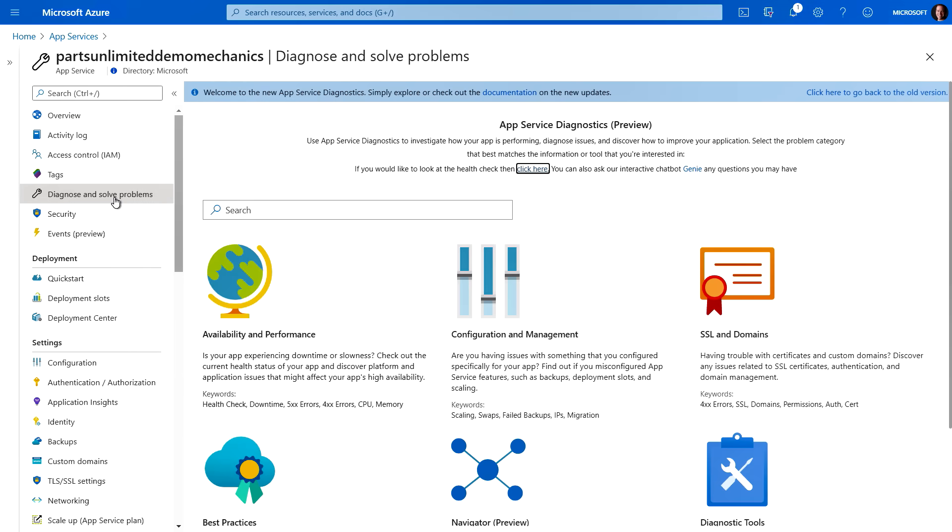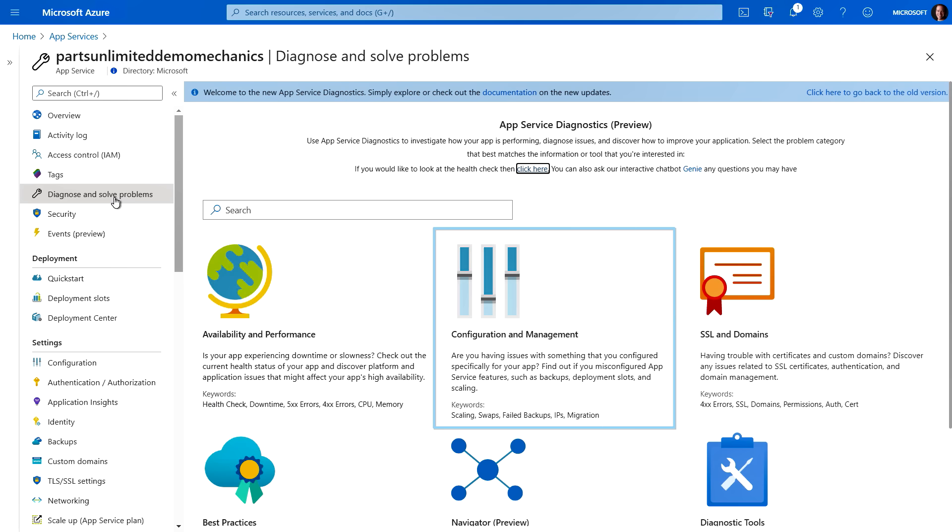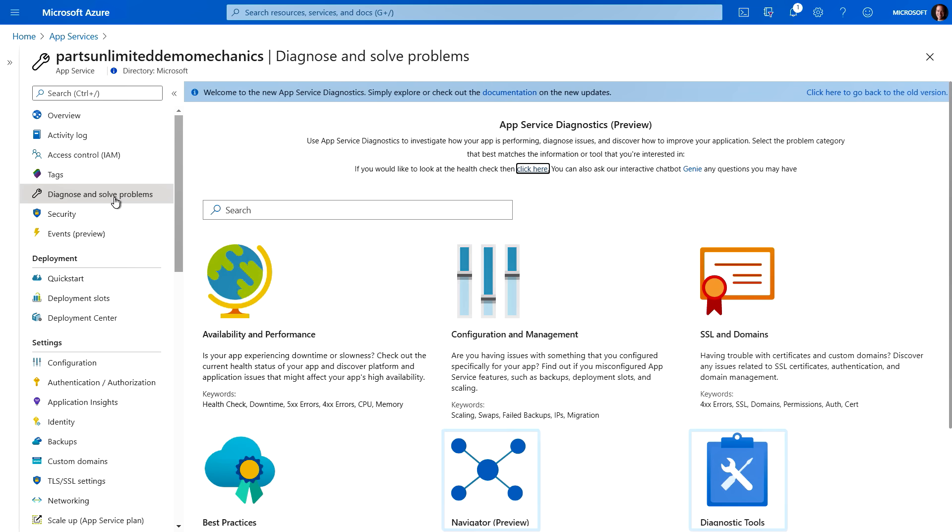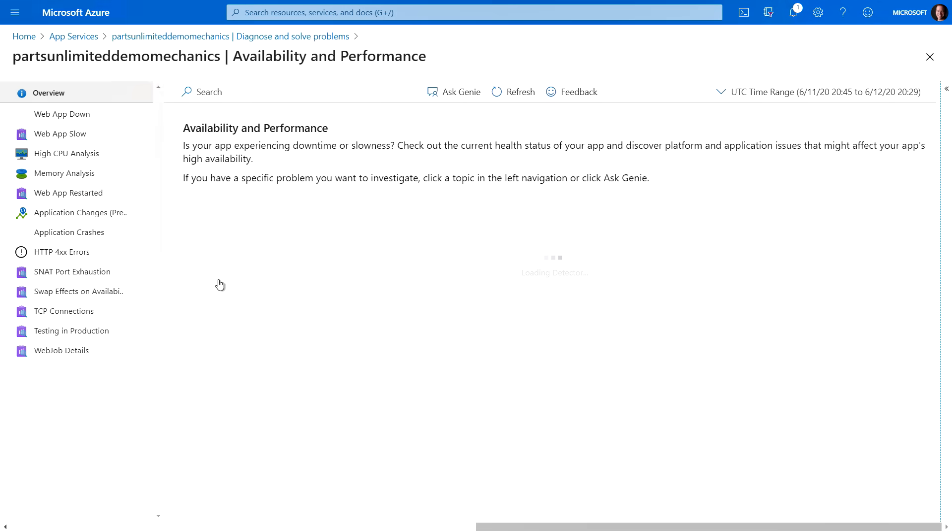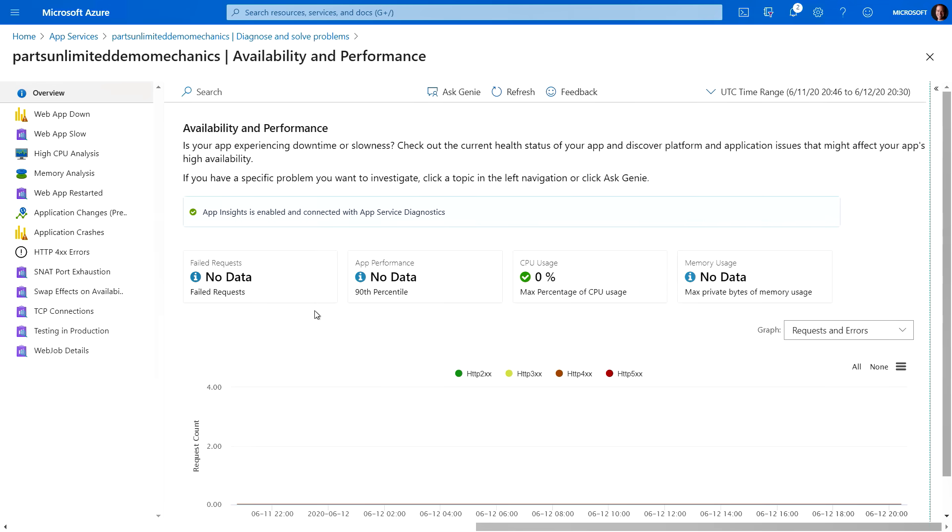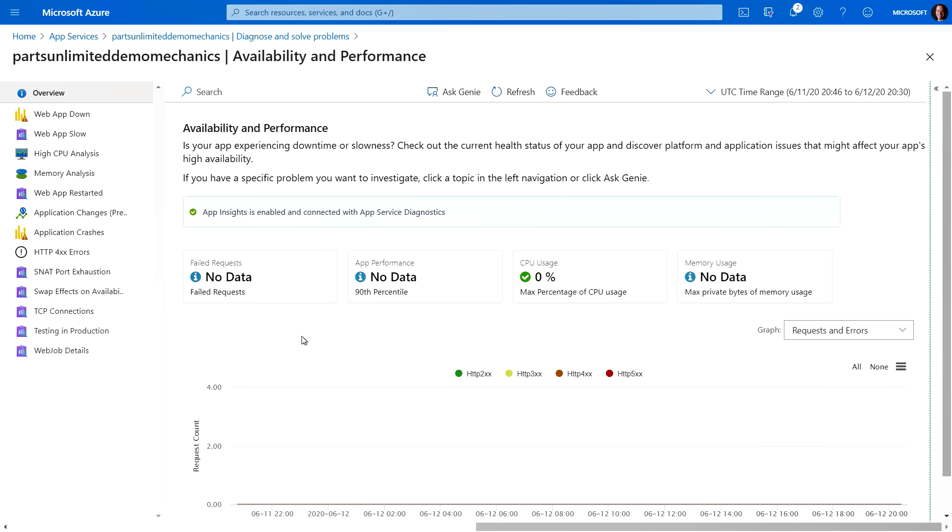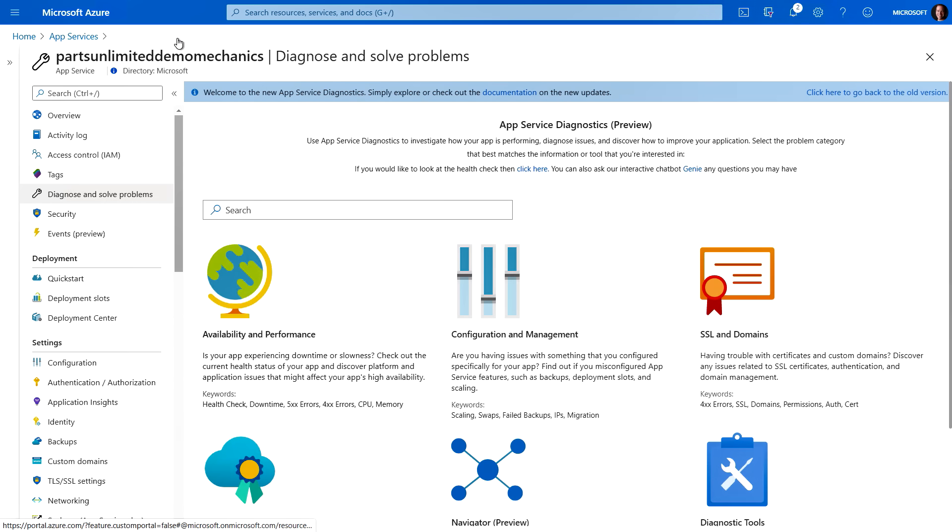First, if we click on diagnose and solve problems, you'll see here a selection of diagnostics that we can use such as availability and performance, configuration and management, SSL and domains, diagnostic tools, and navigator, just to name a few. And also once your site starts to see some traffic, if you click into one of these, you'll see additional diagnostics tools within each one. But because my site here is brand new and has no traffic, that hasn't yet populated, but you'll see more later.